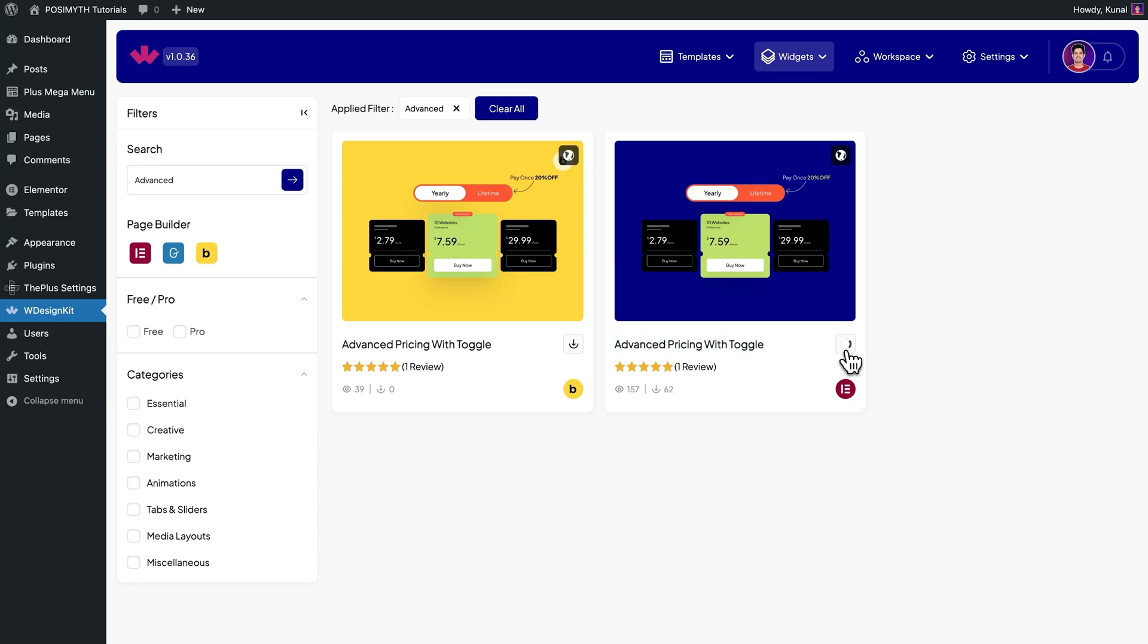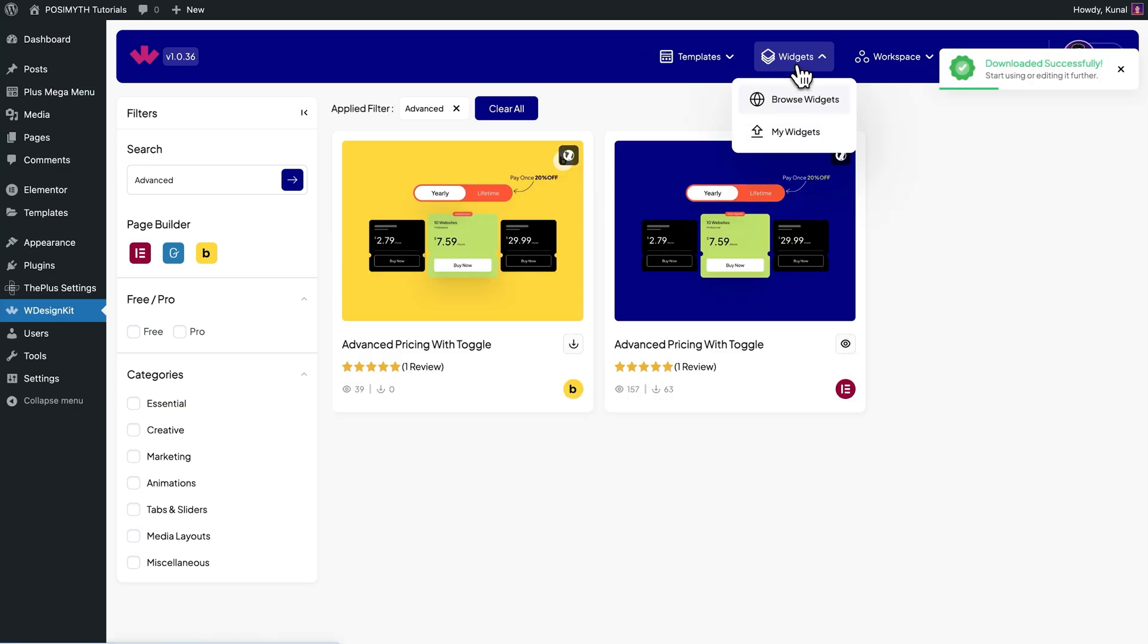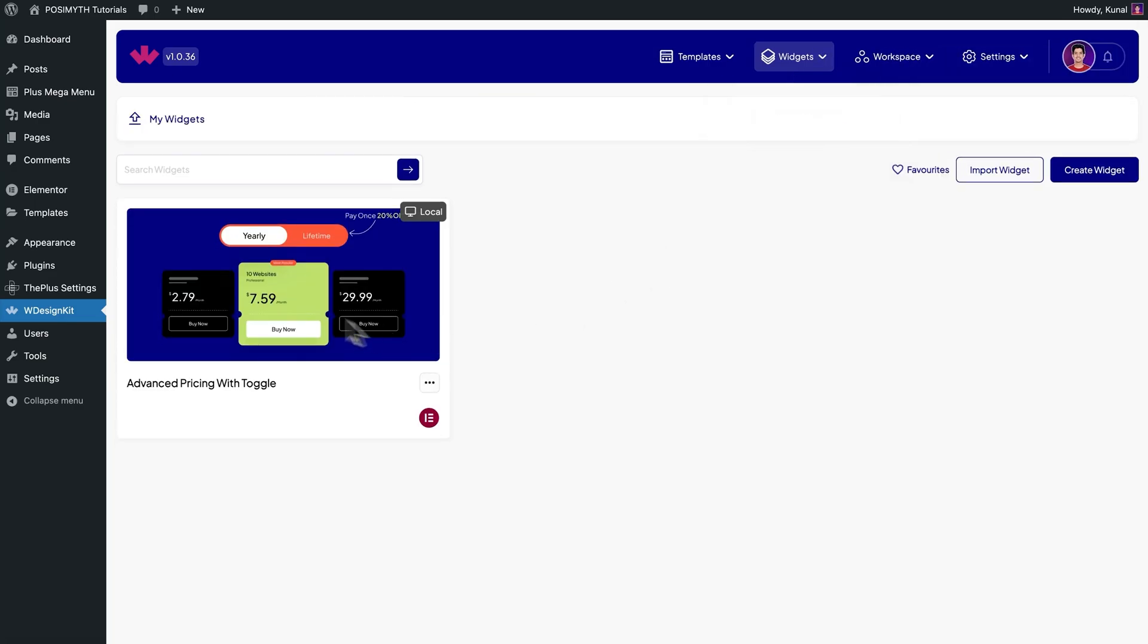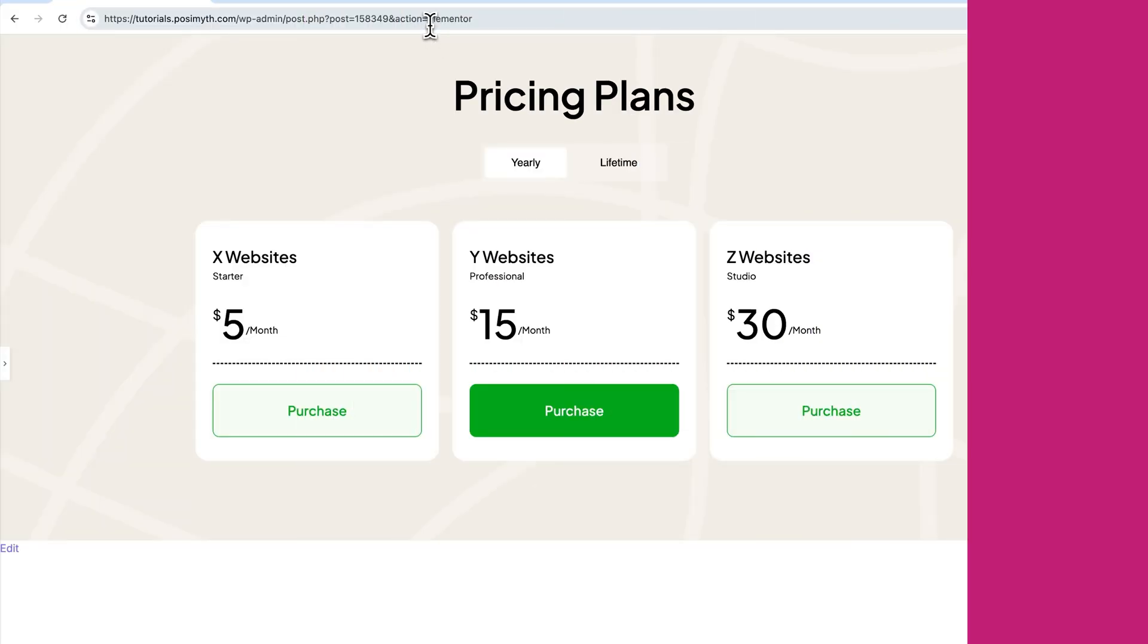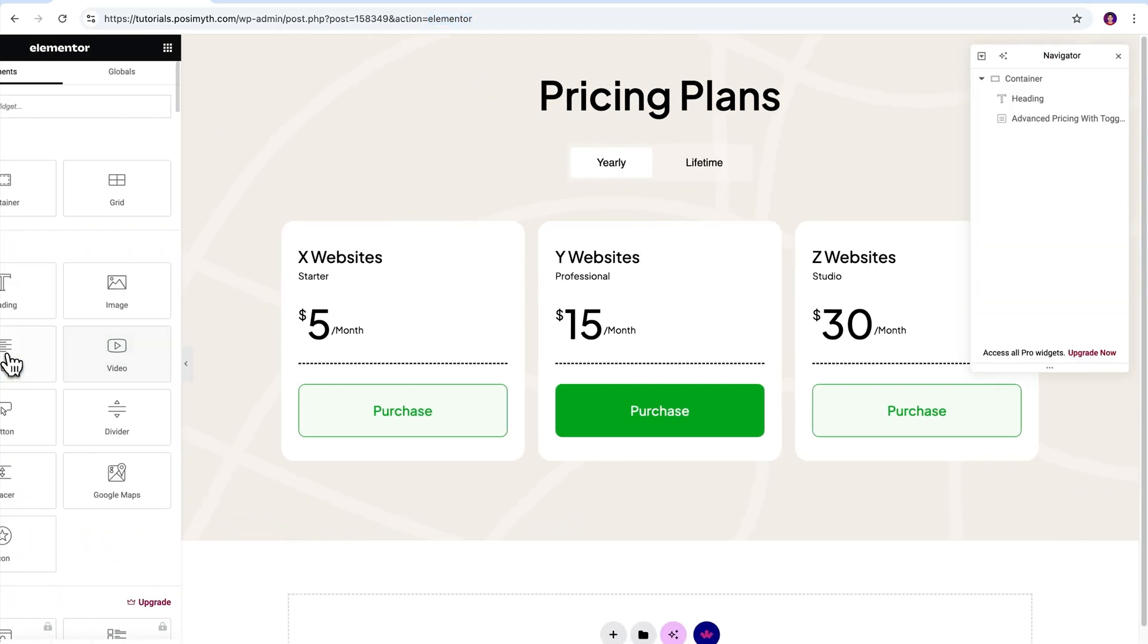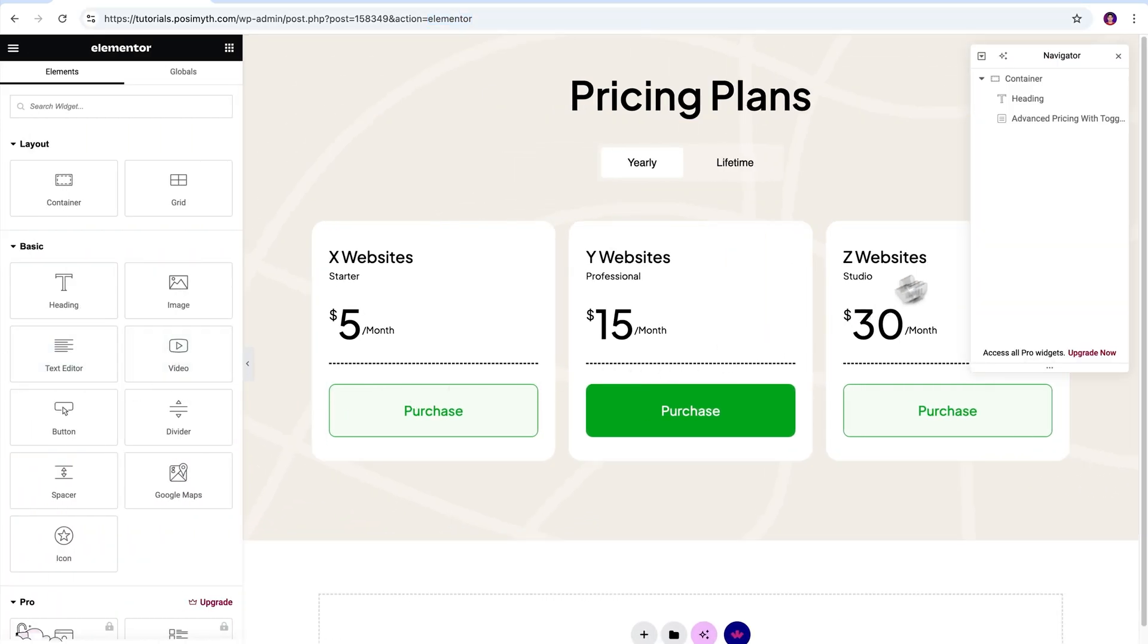Next, let's make sure it's downloaded by going into the My Widget section. Perfect. Now, opening the Elementor editor, here's the basic page where I have already imported the widget.